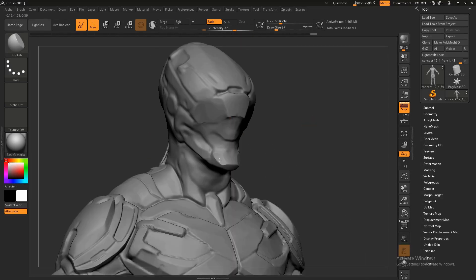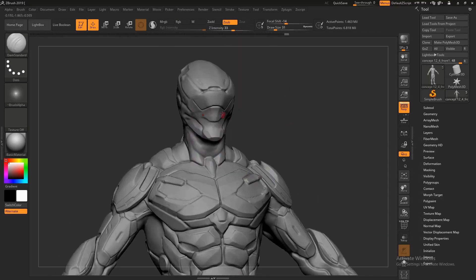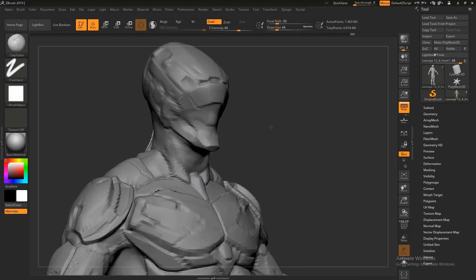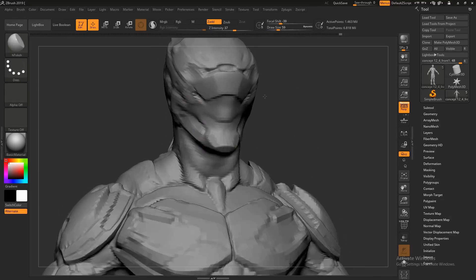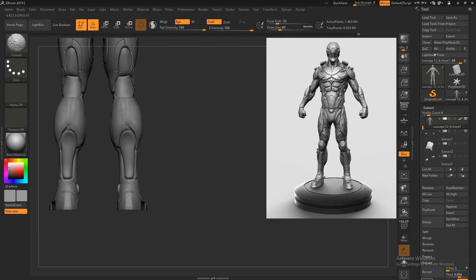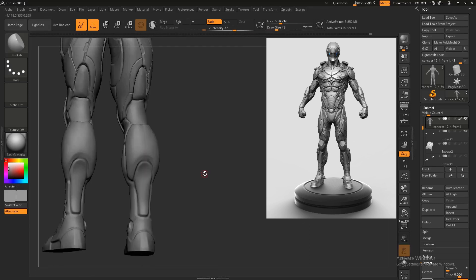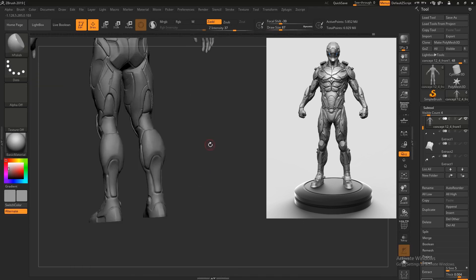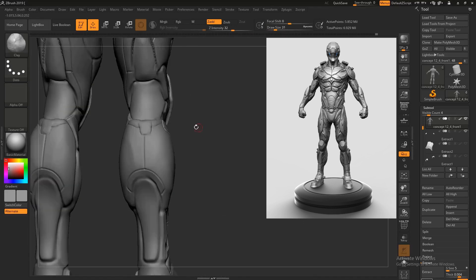Starting with the base mesh, I will create the primary forms of the suit in blockout stage and later I will proceed to finalize the design by adding details. I will be discussing the design principles that I keep in mind while concepting.